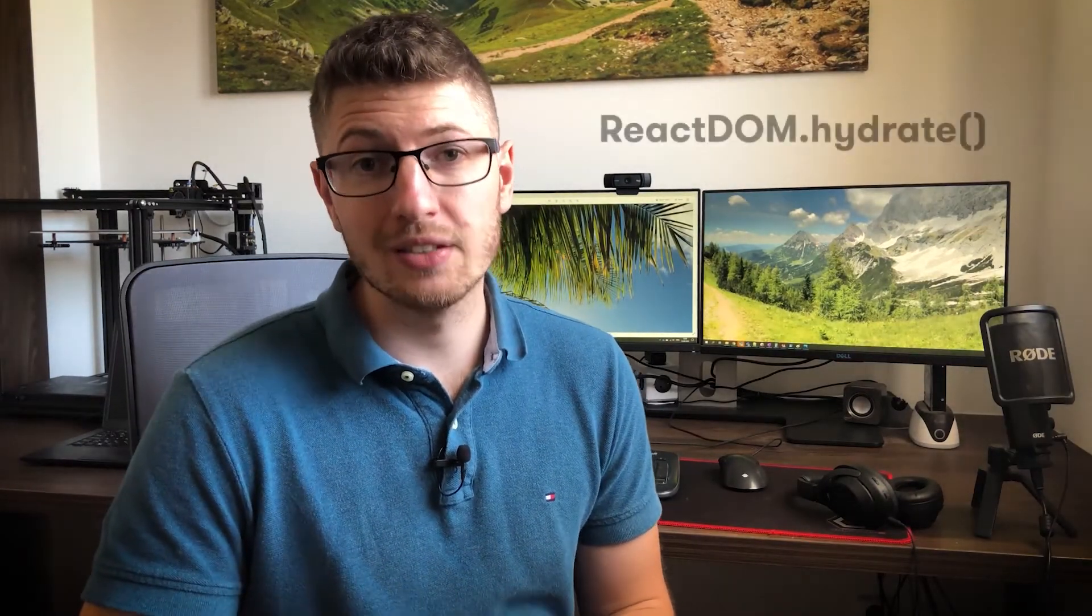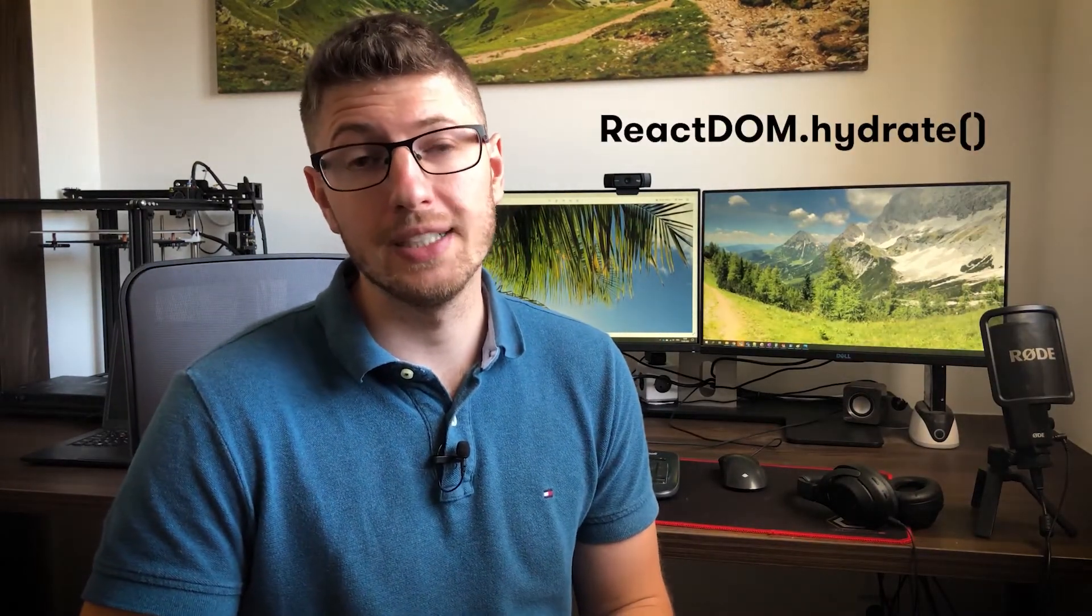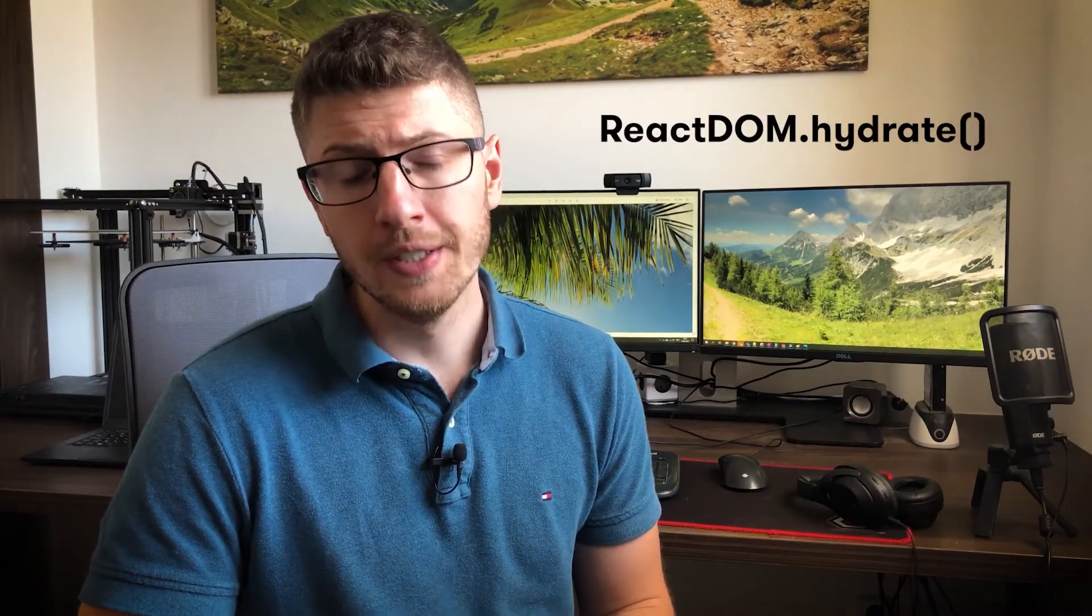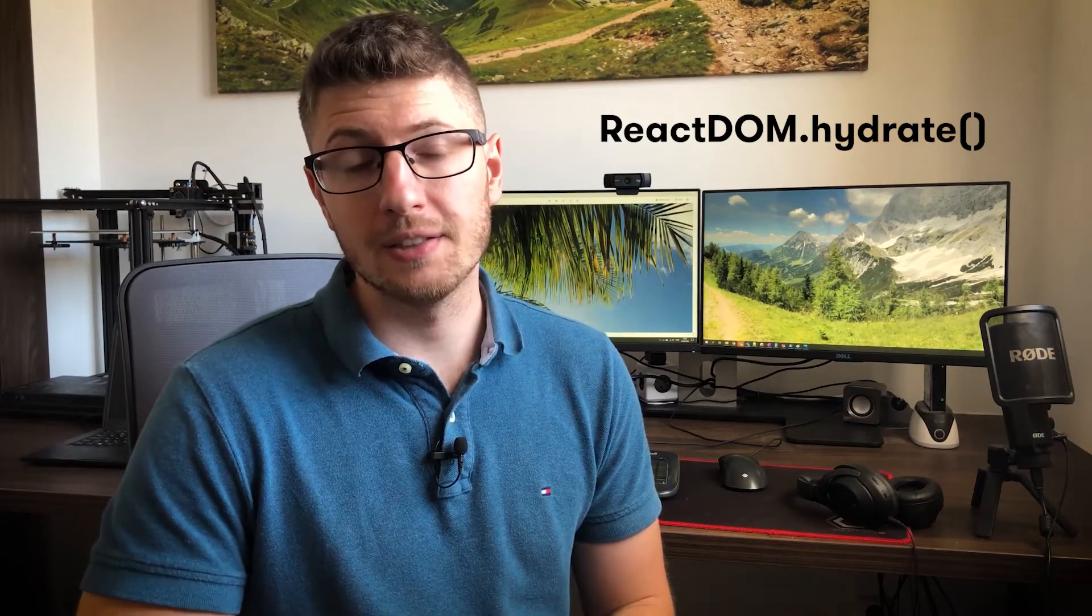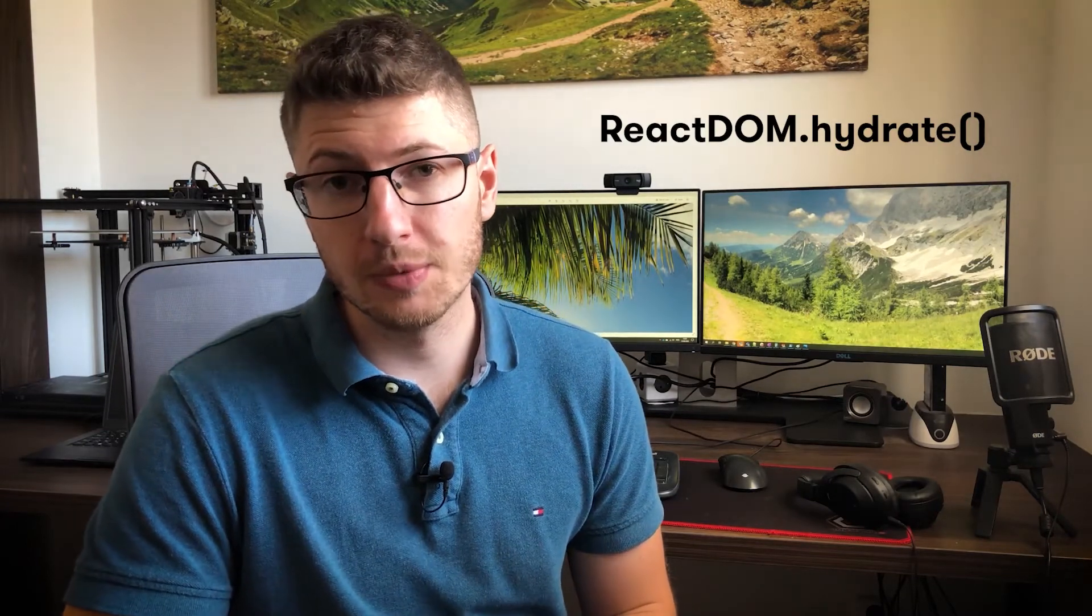The other thing you may stumble upon is react-dom.hydrate function. This function is specific to a JavaScript framework React and is used for the scenario when the server renders the whole HTML of a specific page.